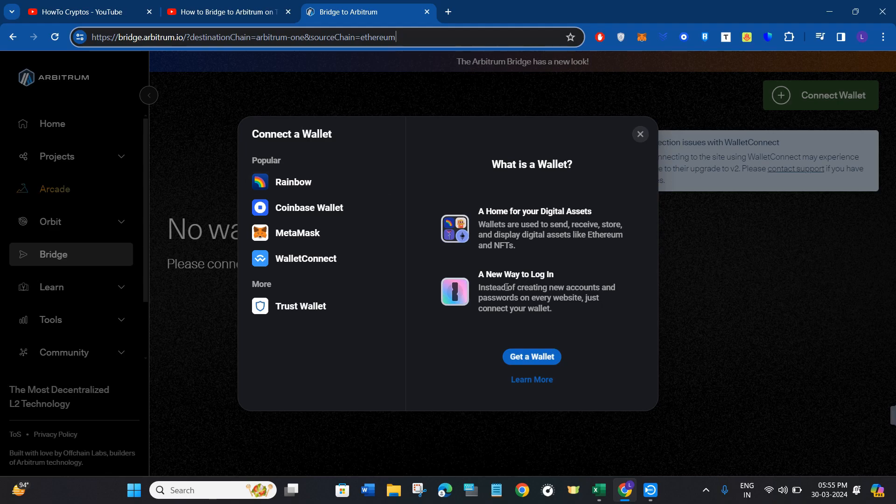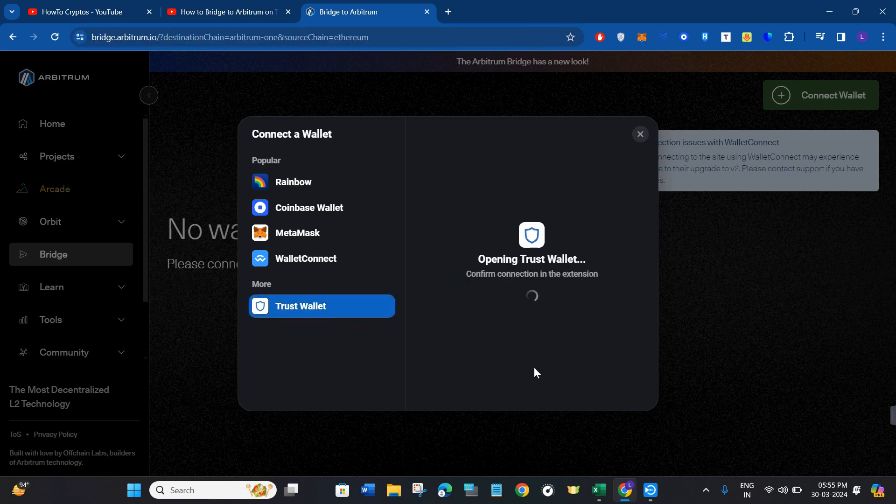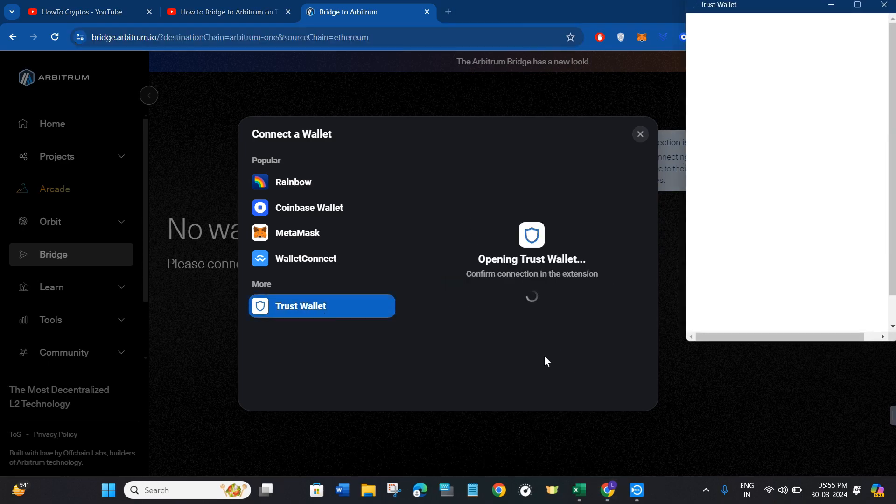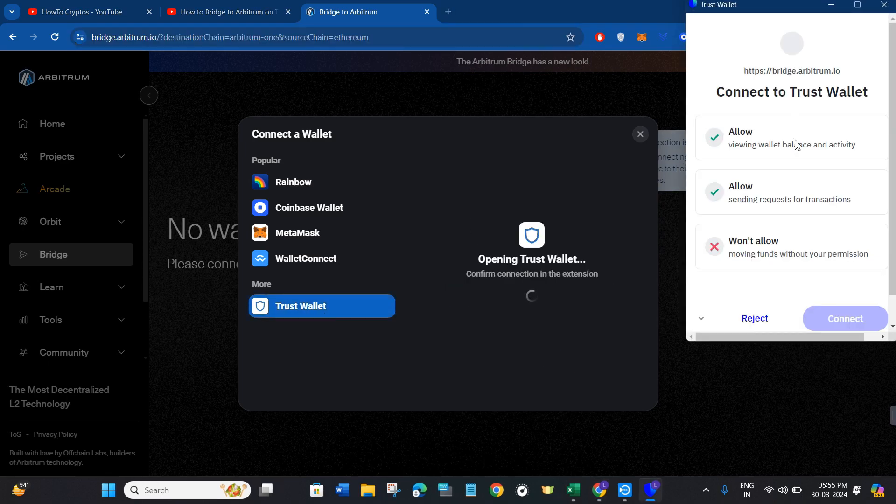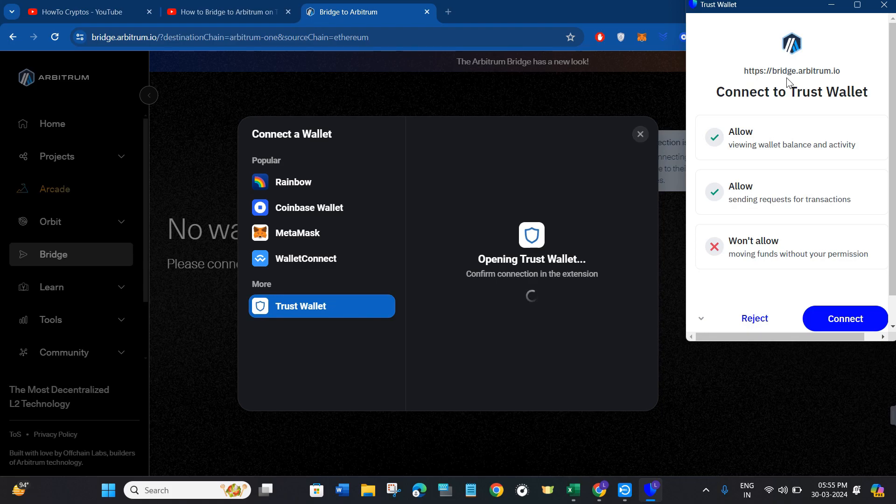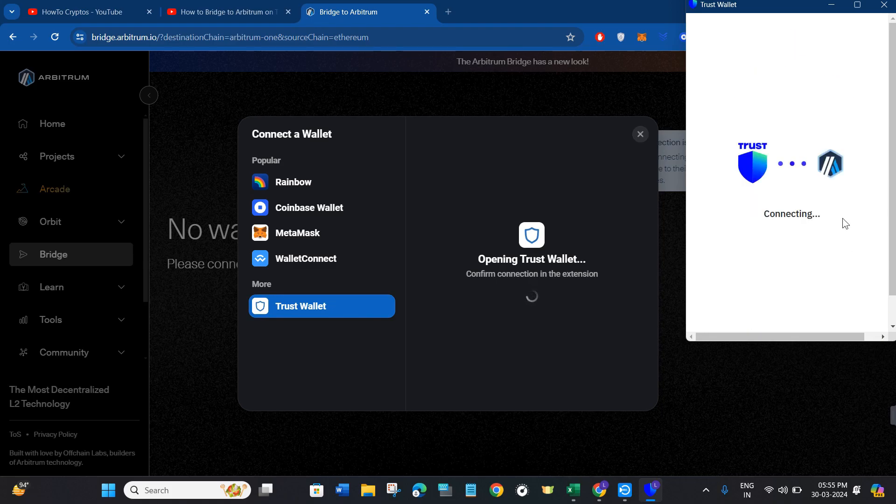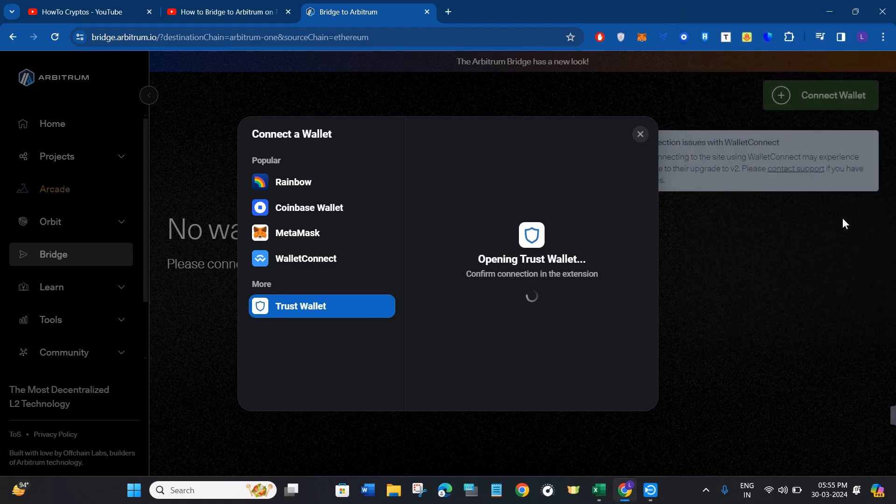Now you need to click on Trust Wallet, and after that you'll see Trust Wallet pop up at the top. Click on Connect in order to connect your Trust Wallet with Arbitrum.